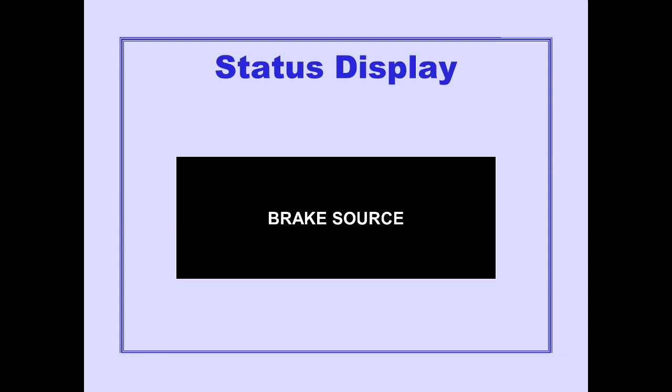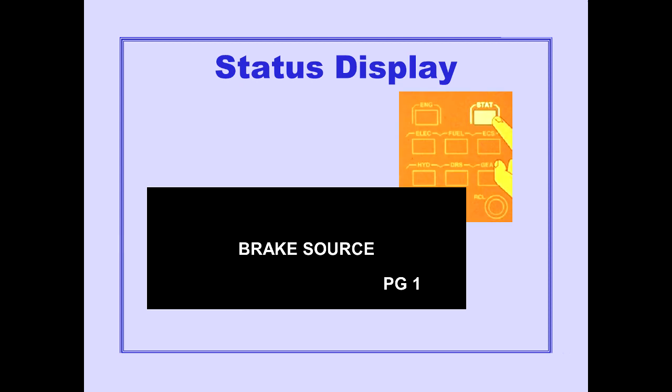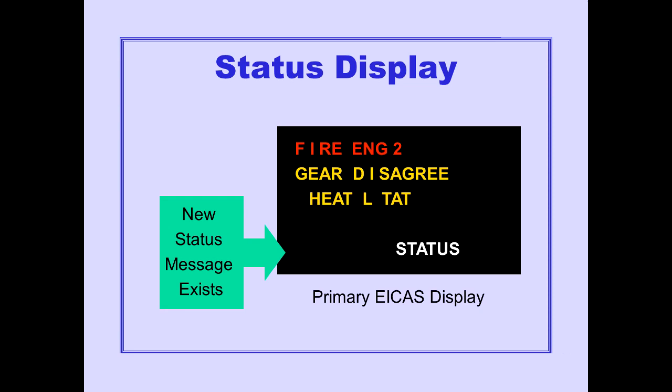A page number is displayed at the bottom of the status message area if there are additional pages of status messages. Pushing the status display switch displays the next page of status messages. When the last page of status messages is being viewed, pushing the status display switch one more time blanks the secondary ICAST display.